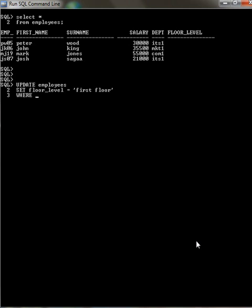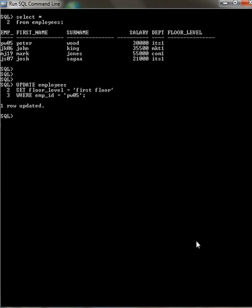Here you have to mention where you're going to update. This time I'm going to update the employee pw05.